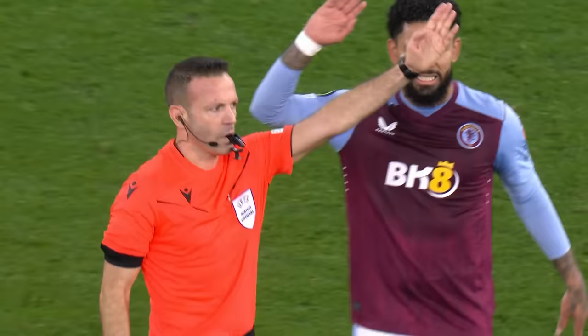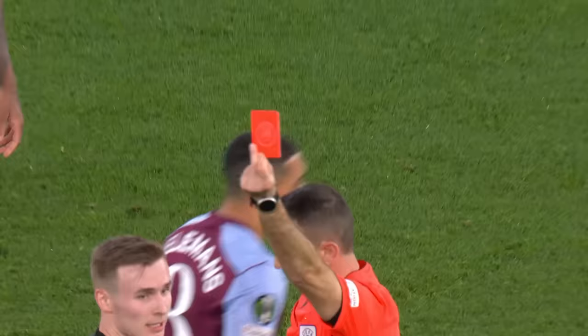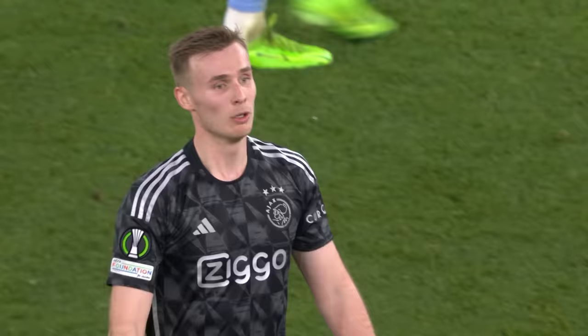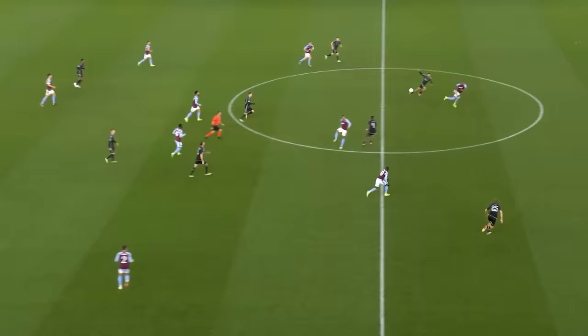Duran was pulled back by Mansworth right in front of the referee. At least it's got to be a red card — yellow card. Mansworth is booked, and he's off, because he's already been booked. It's falling apart for Ajax.